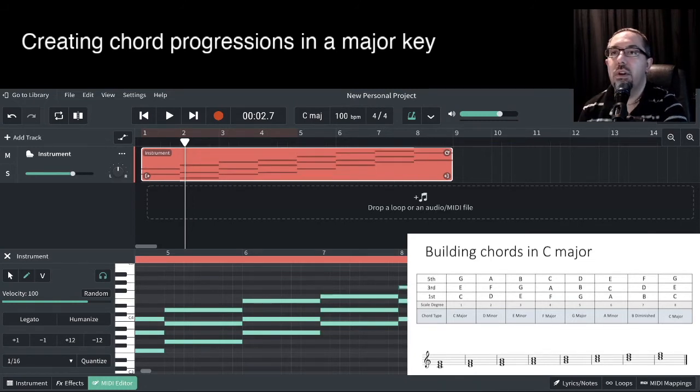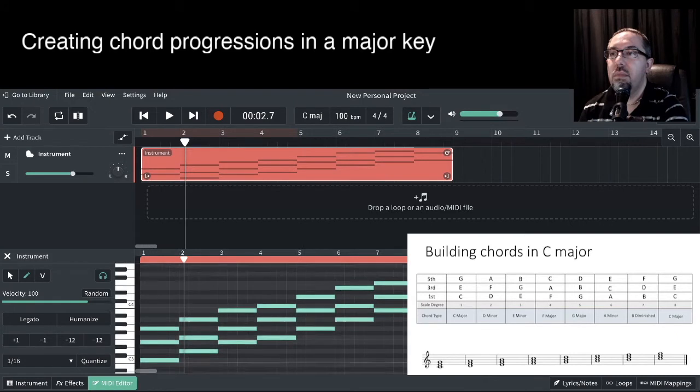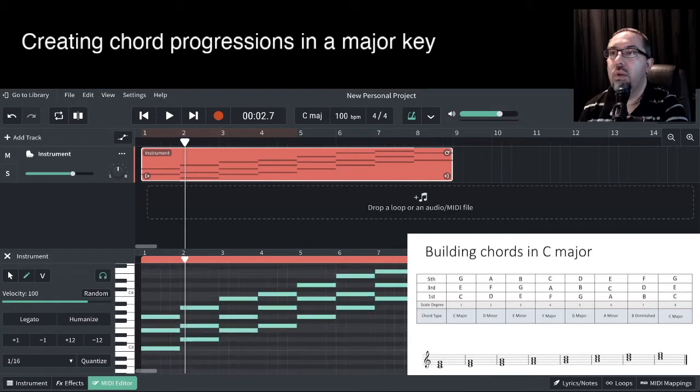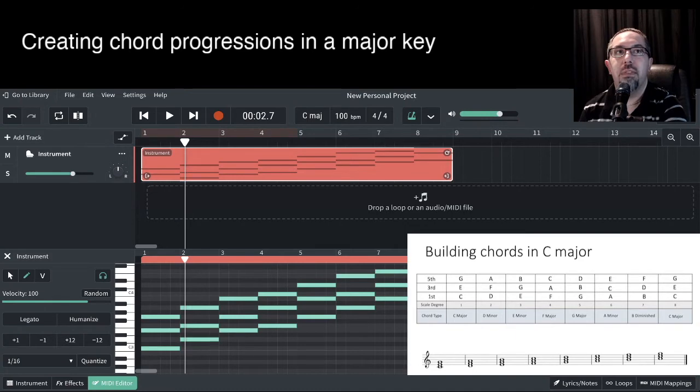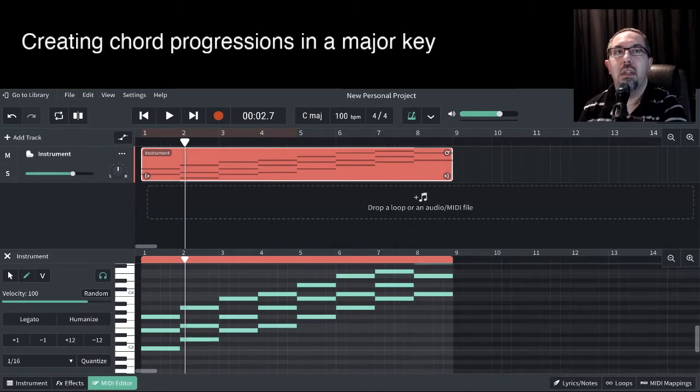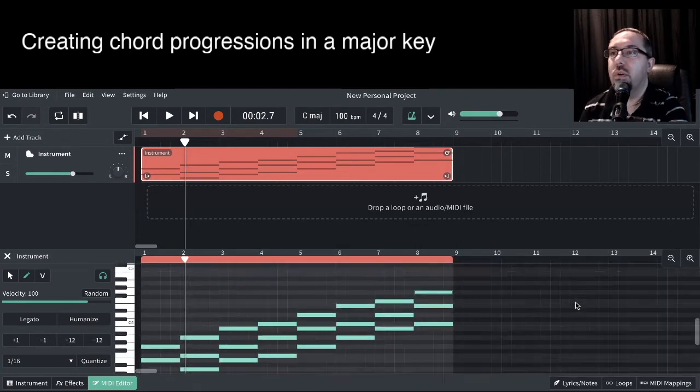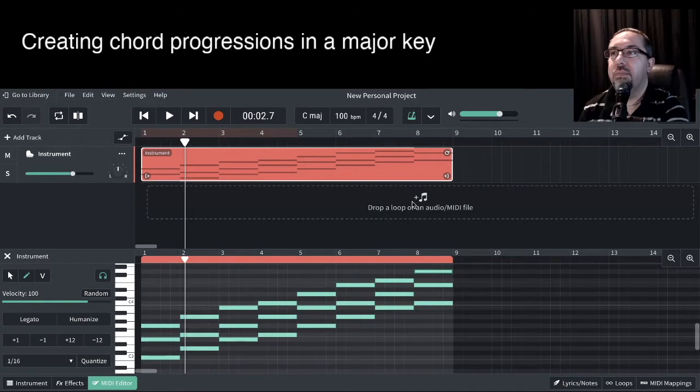So now we've got all of our chords in here. So let's move that diagram out of the way. There we go. Now you can see we've got all of those chords here.